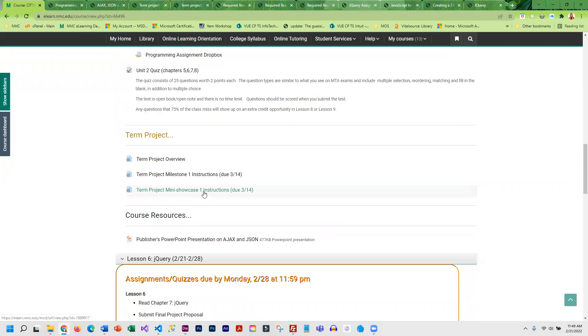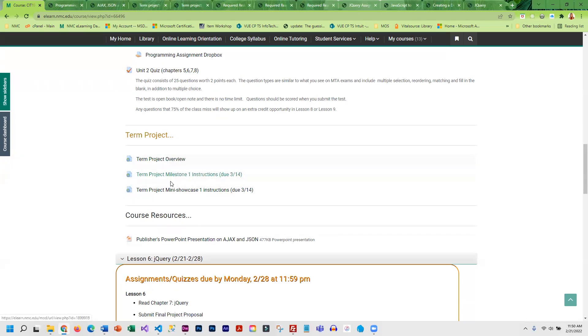You will also need to prepare that showcase. That is coming up, not due quite yet, but if you have time, you definitely want to start working on that.